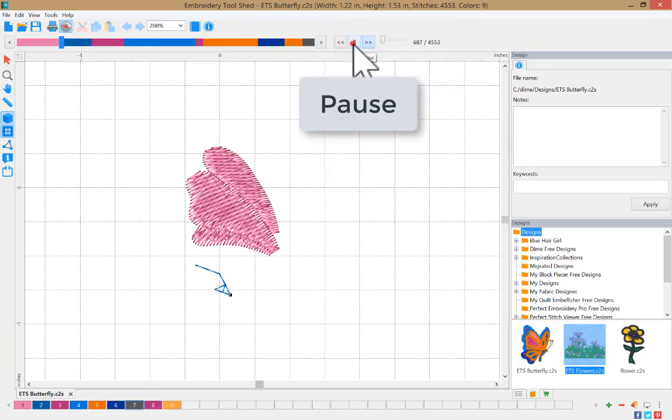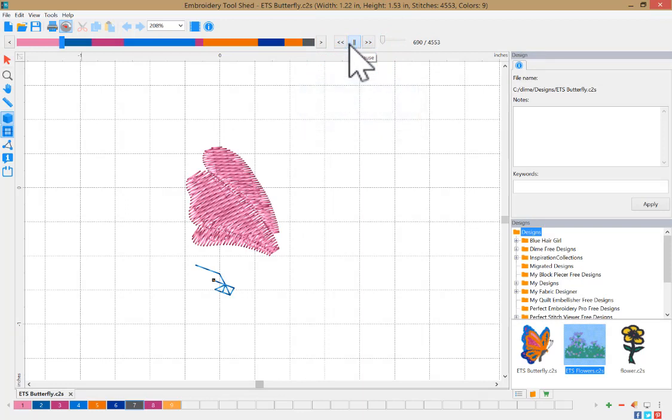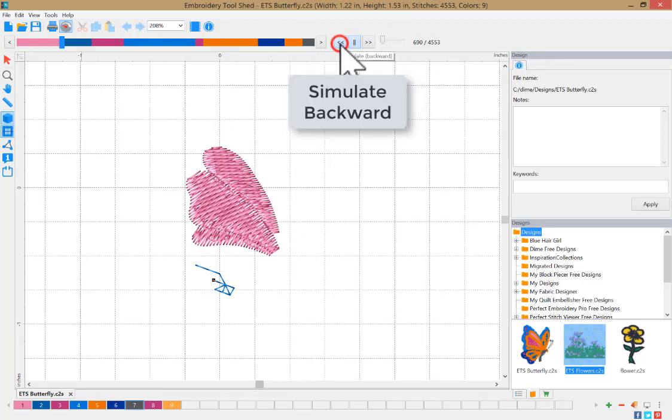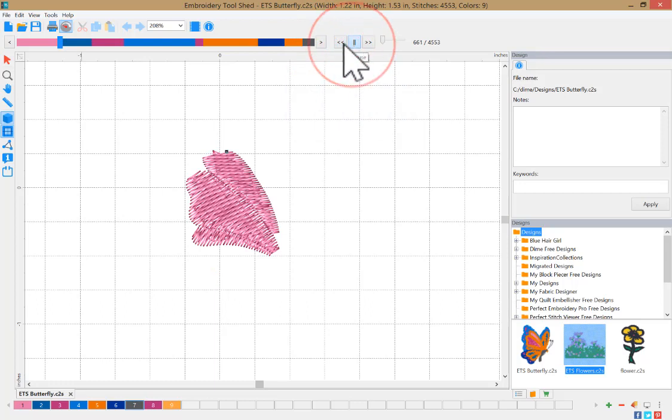You can pause your stitch simulation with this button and reverse the simulation with this option.